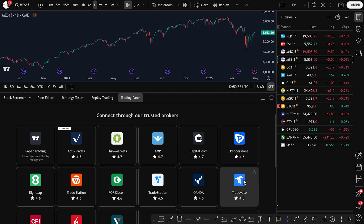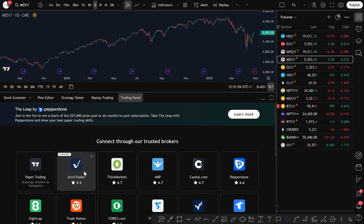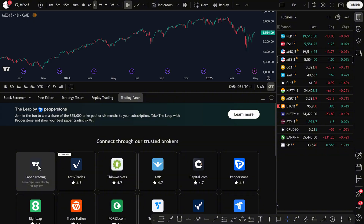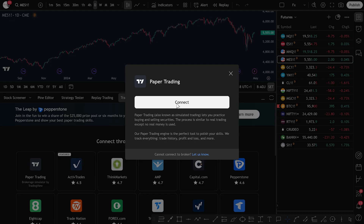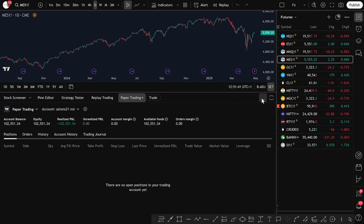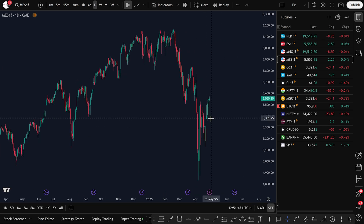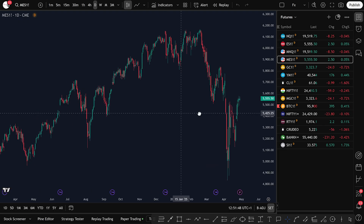But for the sake of this tutorial, I'm going to show you how to connect to the Paper Trading Simulator, which is basically a free demo account. To do that, just click on Paper Trading and then click Connect. Now just collapse the Trading Panel by clicking here to keep your workspace clean. And that's it — you're now ready to start placing demo trades on futures using TradingView.